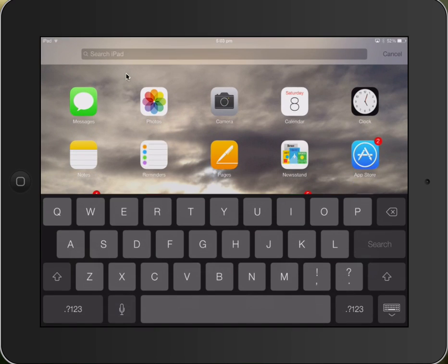When you do that you'll get a little search bar here where you can type in the name of the app that you're looking for.